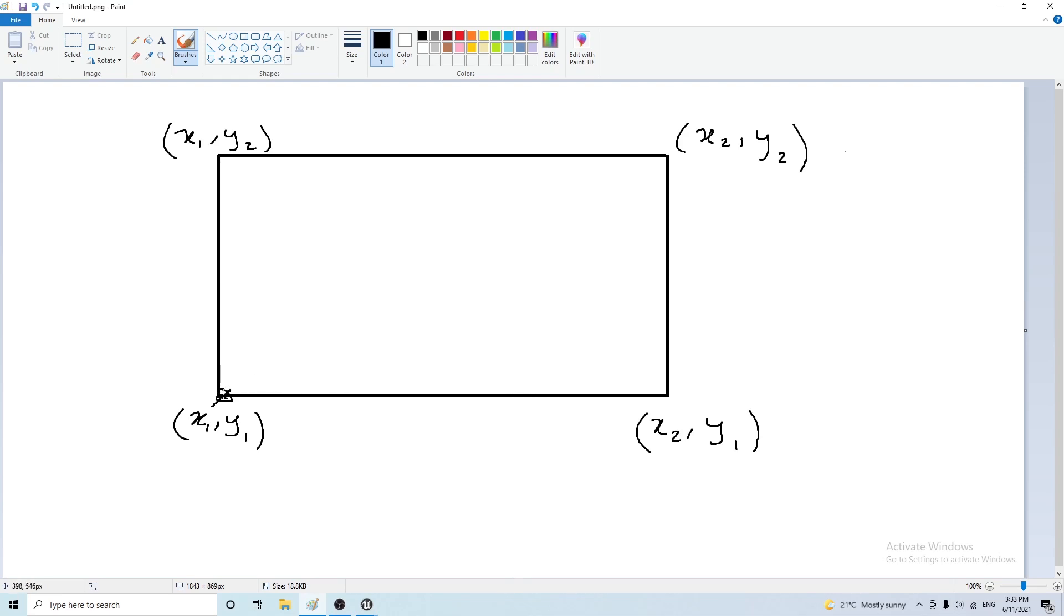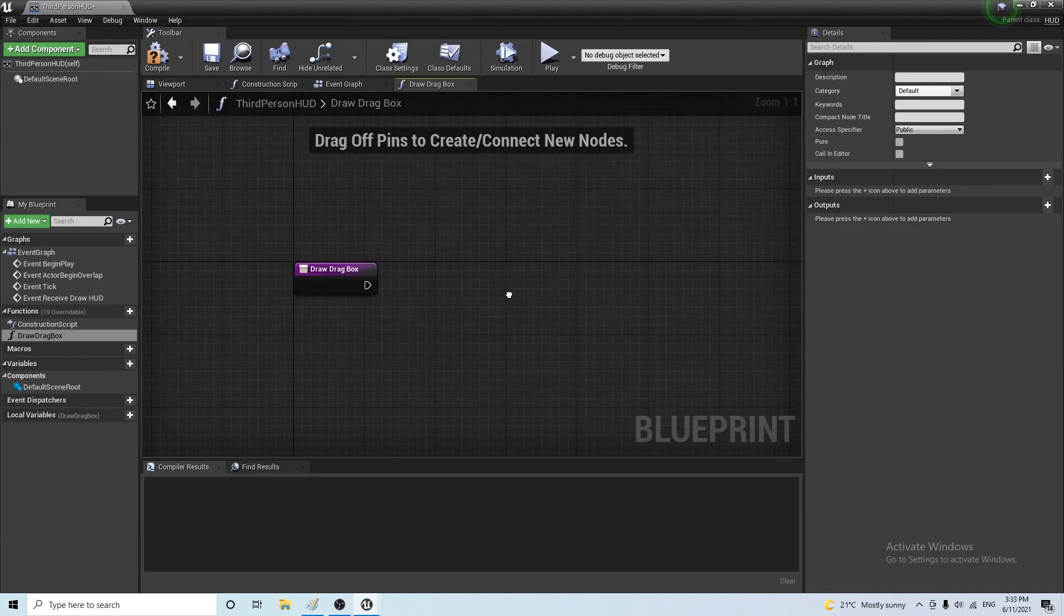Now we have to draw four lines going from each point to the other one. So line one, line two, line three, and line four. Now let's go ahead and make a function that does that.